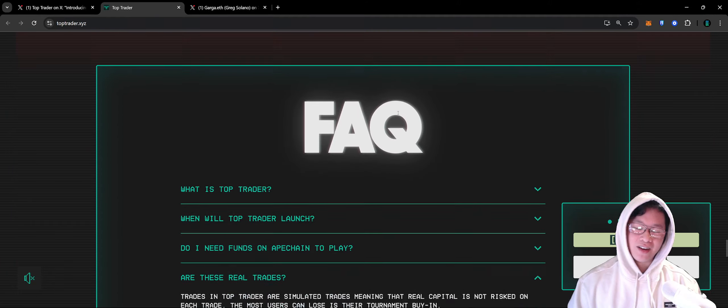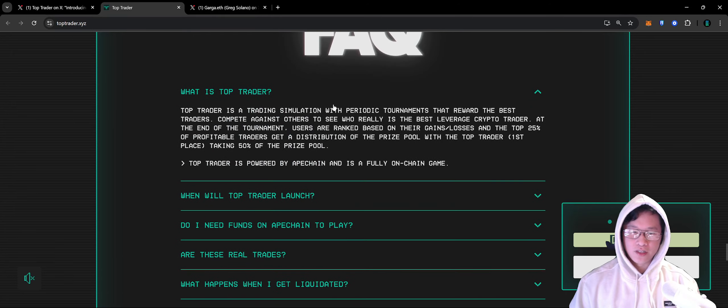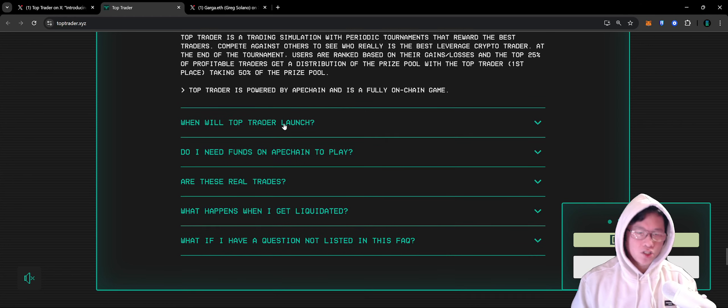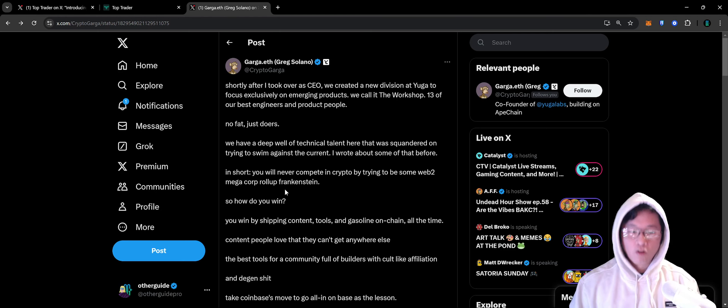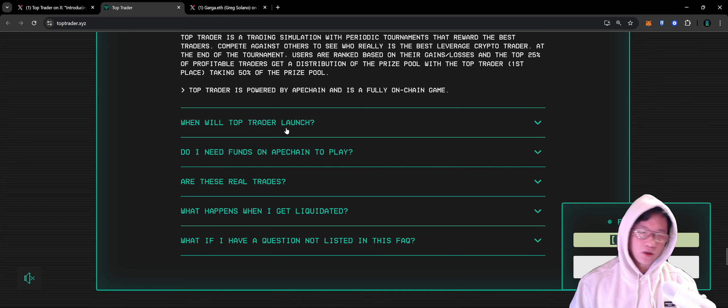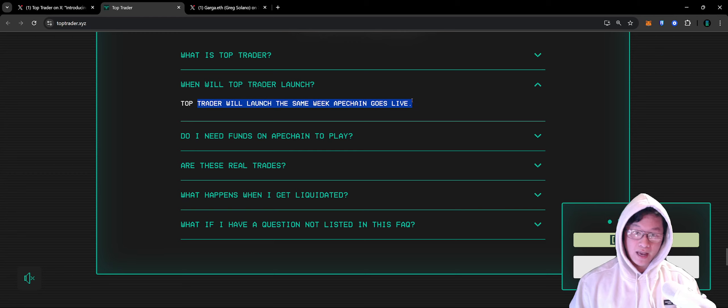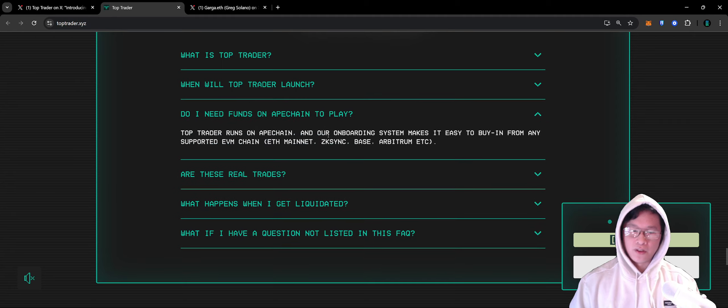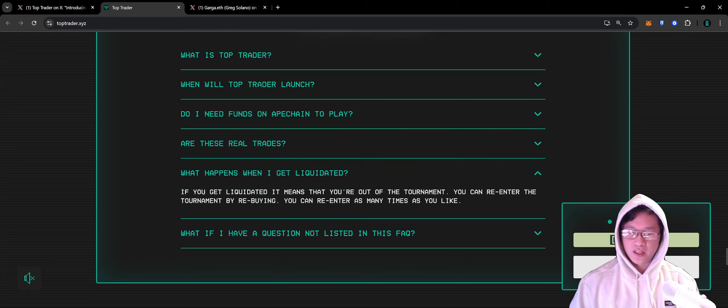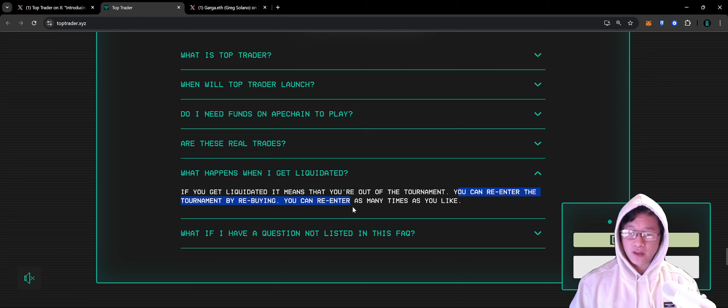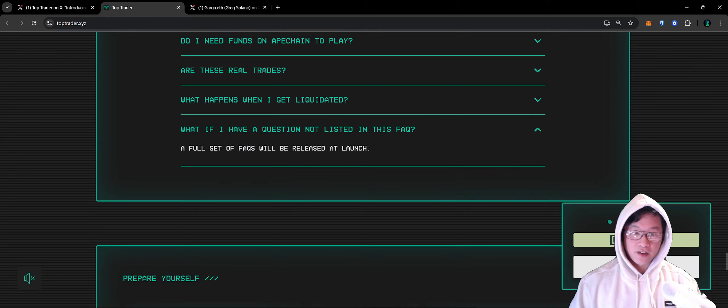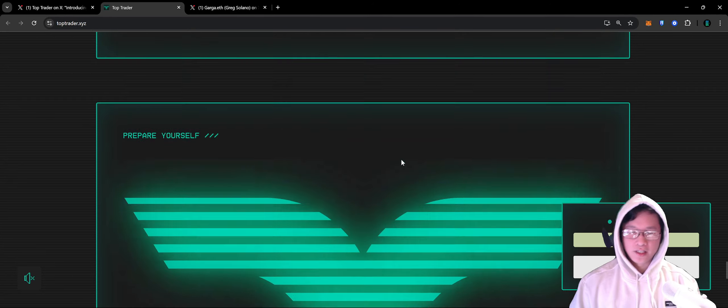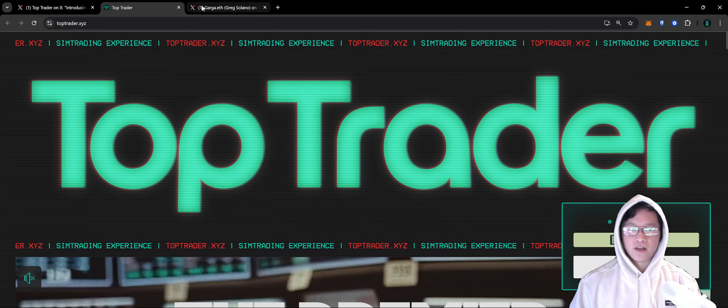There is an FAQ. Top Trader will launch the same week that Ape Chain goes live. It runs on Ape Chain. Are these real trades? No, they're all simulated. What happens if you get liquidated? It means you're out of the tournament. You can re-enter the tournament by re-buying, as many times as you like. A full set of FAQs will be released at launch.